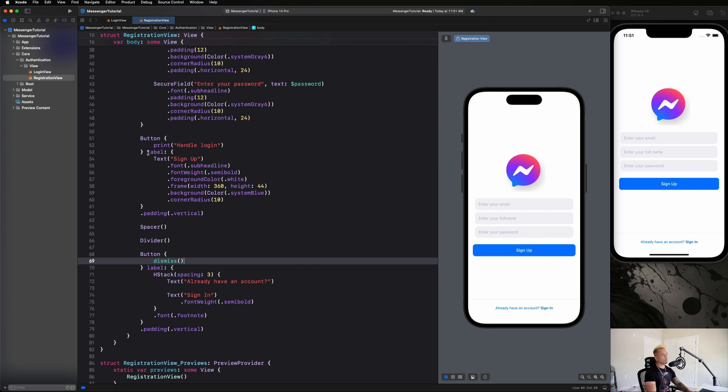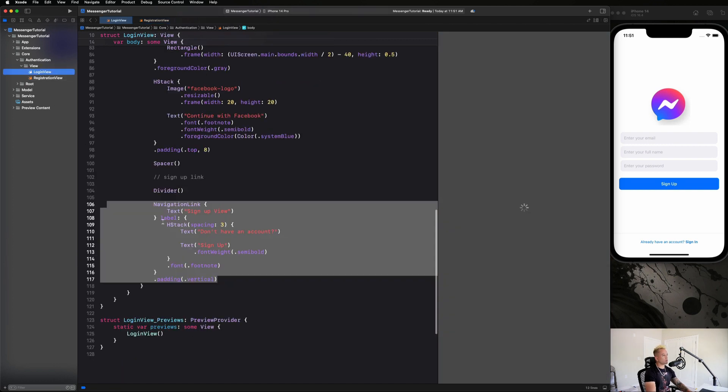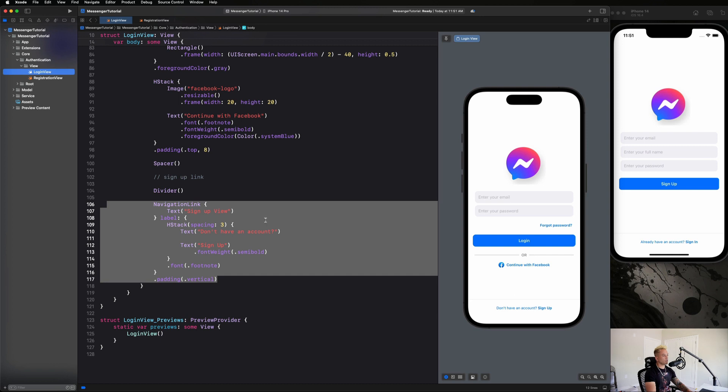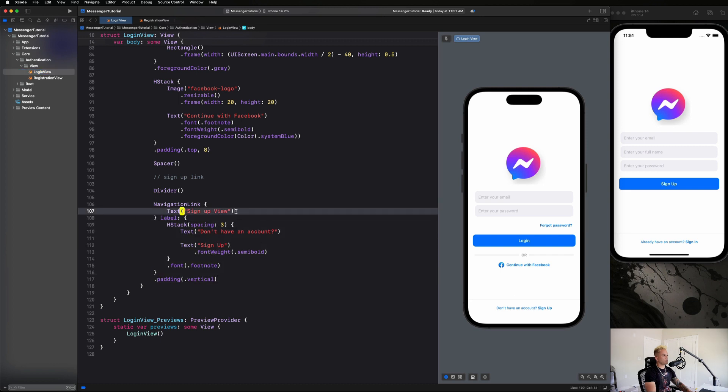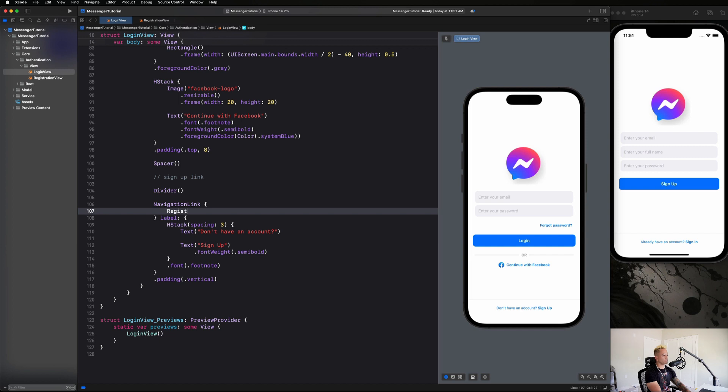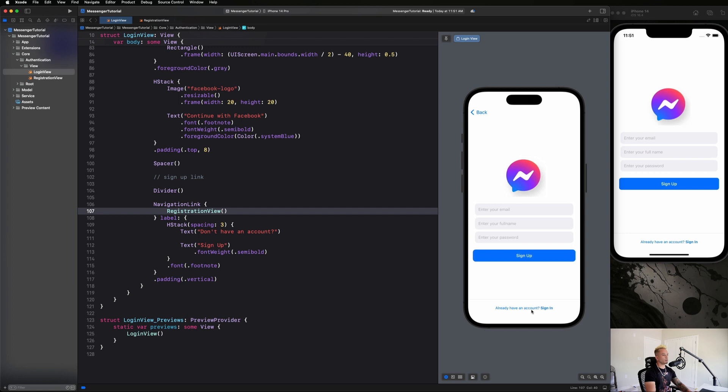Now what I want us to do is go back to our login page and see if we can go back and forth between the screens. First thing we need to do is replace text signup view with registration view. Let's go and hit that, and you guys can see here that looks really good.